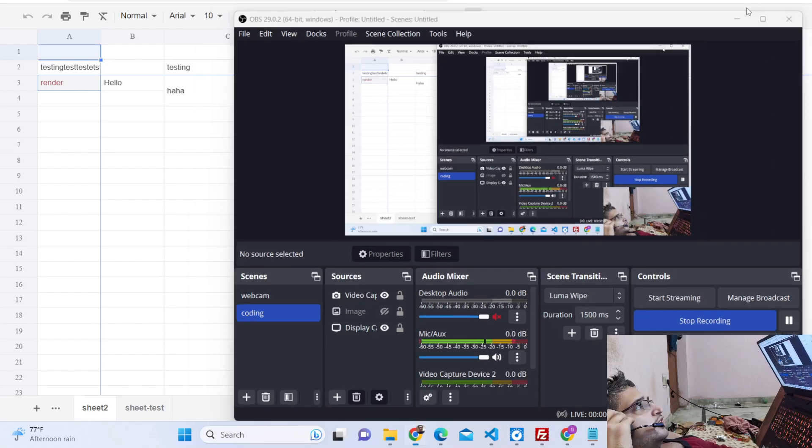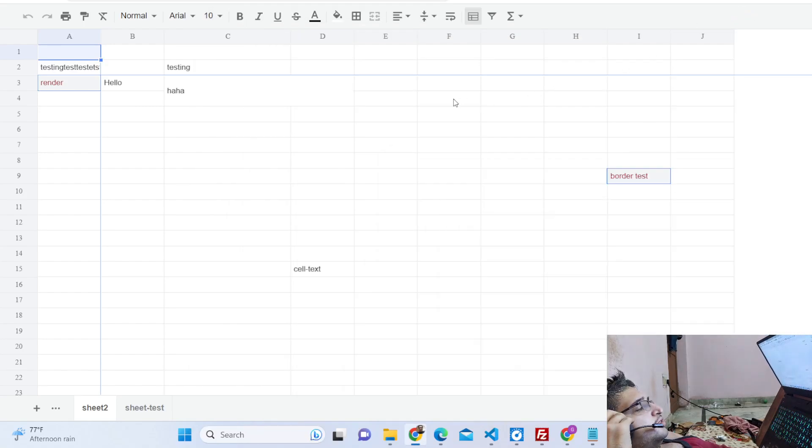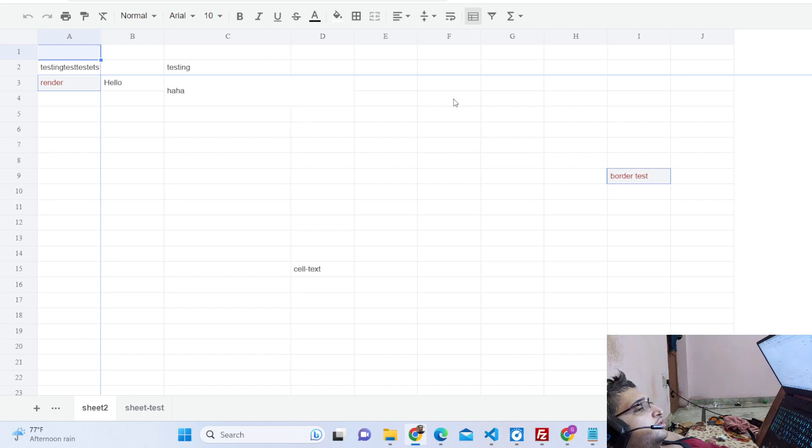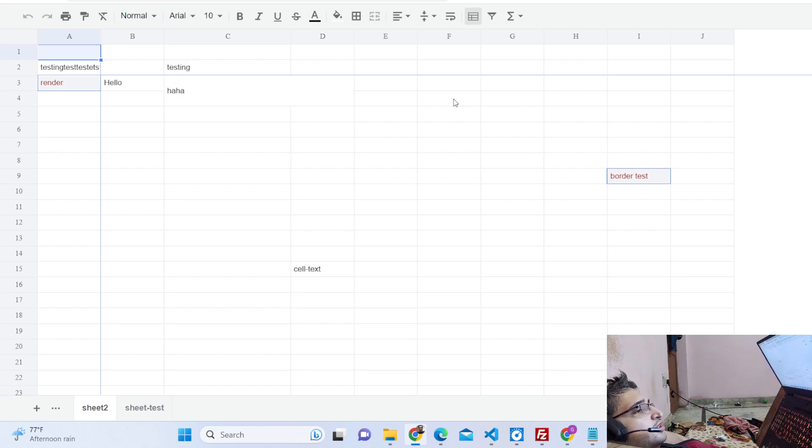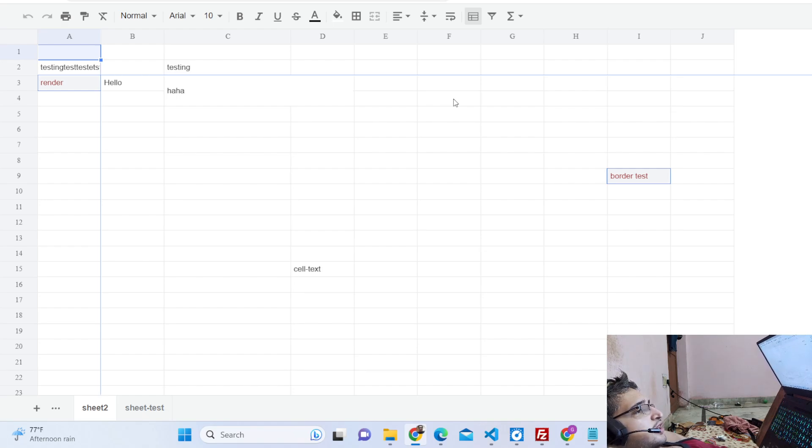Hello guys, today in this tutorial I will show you a new tool that I developed which is a Microsoft Excel clone in the browser itself. You don't need to buy Microsoft Excel, you can try out this free version which I developed here using HTML, CSS and JavaScript.